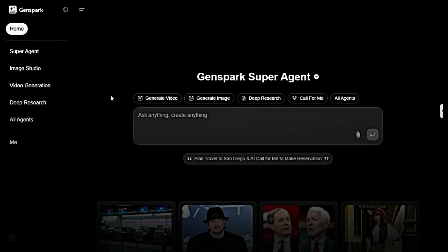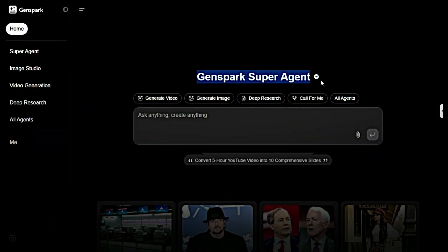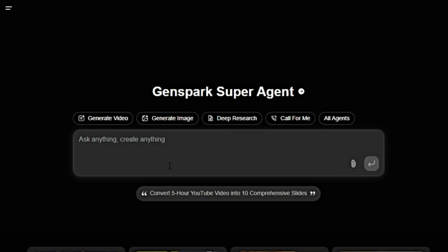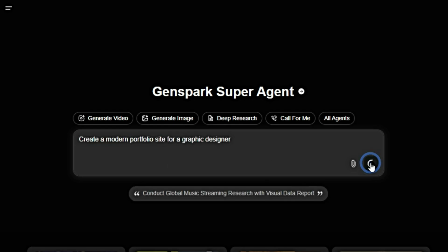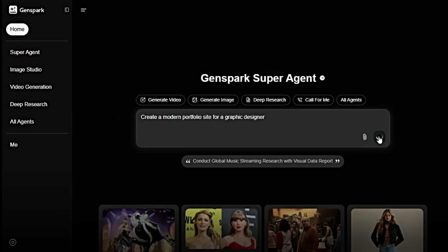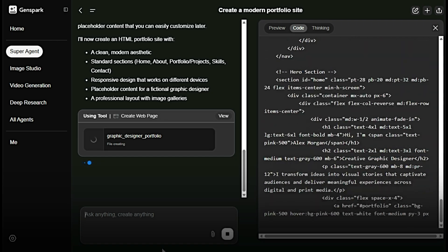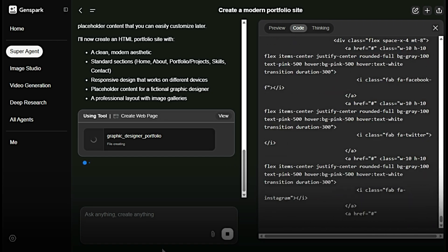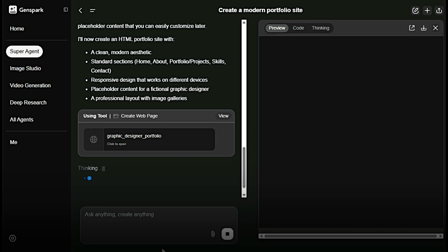Right from the moment you land on the platform, you'll notice its sleek and user-friendly interface. To create a website, all you need is a simple prompt. Just type your prompt into the message box — something like, 'create a modern portfolio site for a graphic designer' — then hit Enter. After a few seconds, GenSpark will start building your website automatically. It's really that fast and easy.